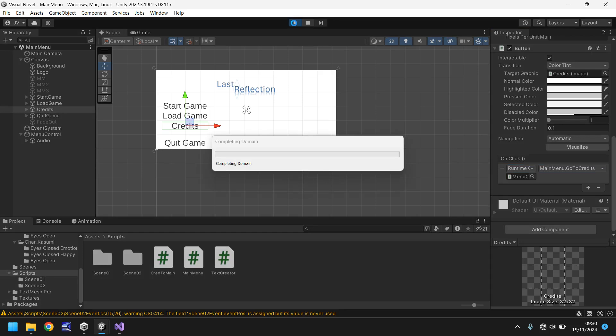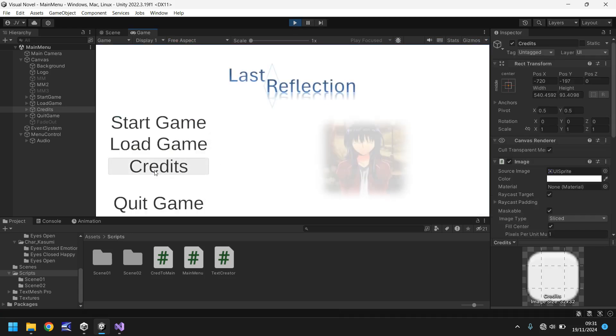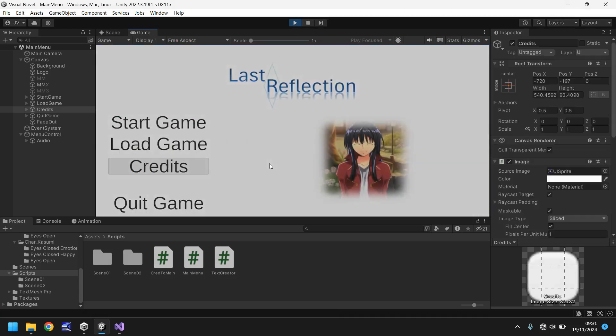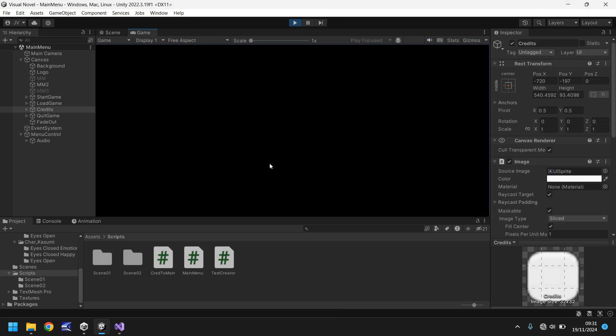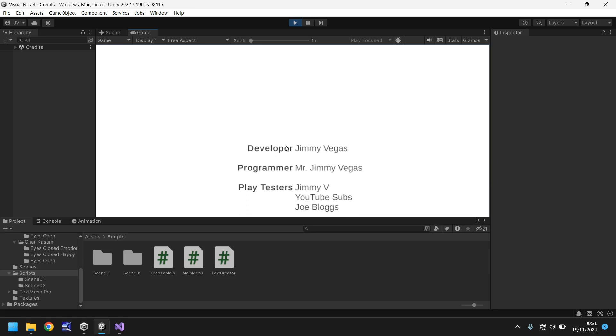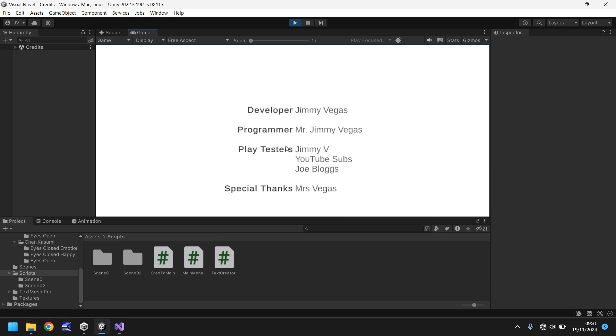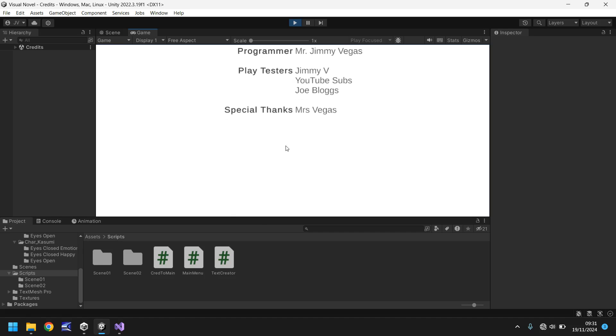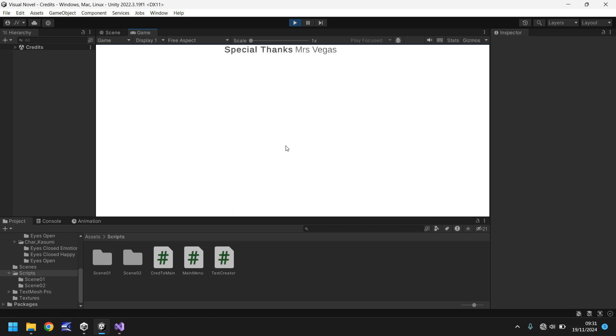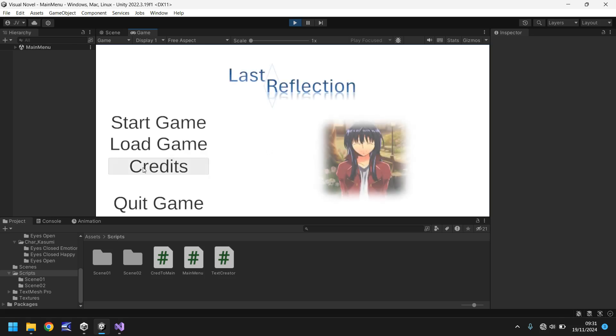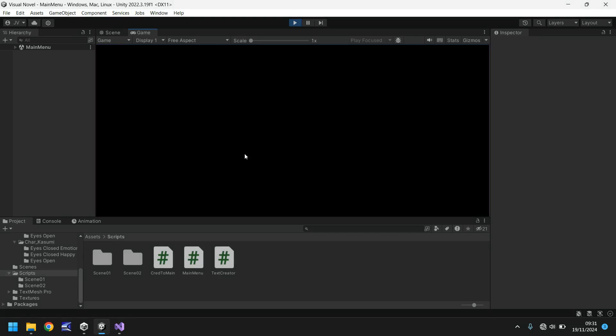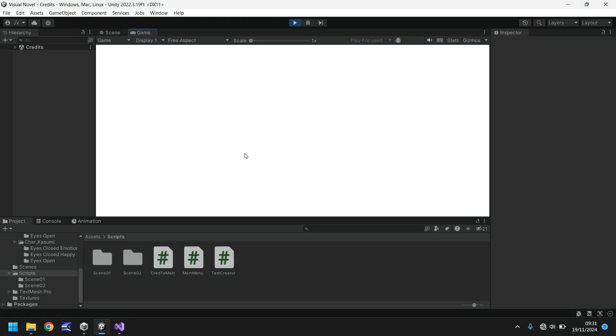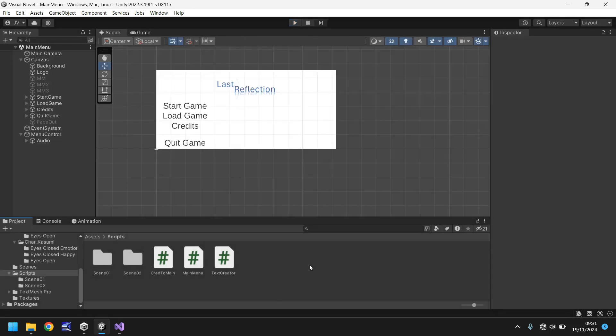So credits, and there we go, we scroll our credits, excellent. And this should take us back to the main menu and there we go excellent. So let's just make sure we can do it again, make sure that credit scene loads and it does excellent. Okay perfect, so this is really coming together now.